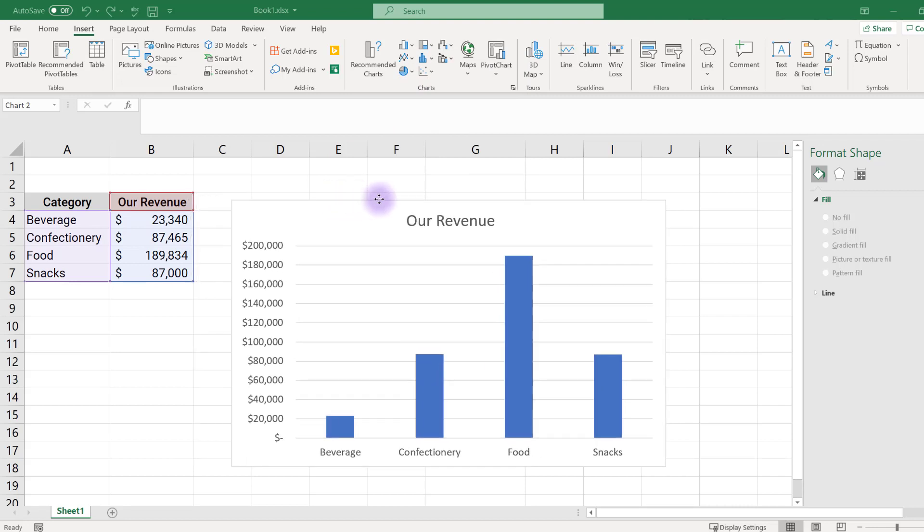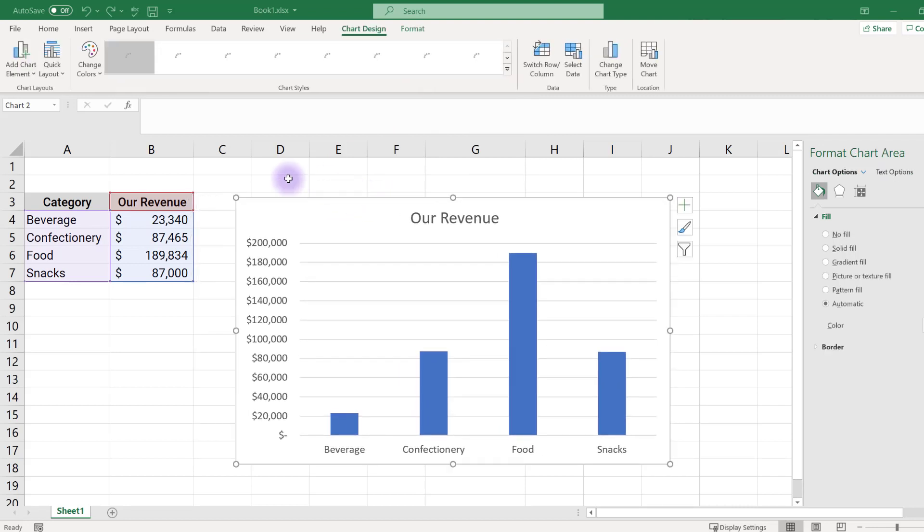From here we're going to make the following improvements: add data labels, remove unnecessary chart elements, reorder the data bars, decrease the space between bars, and change the bar colors to highlight specific data.